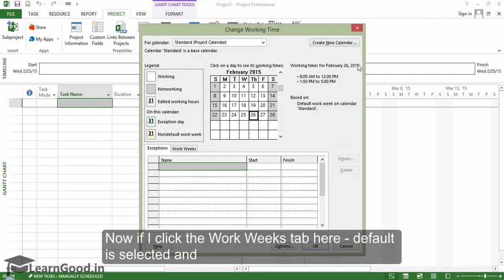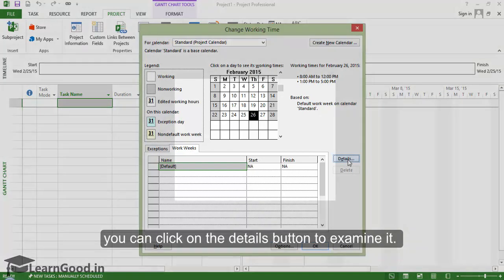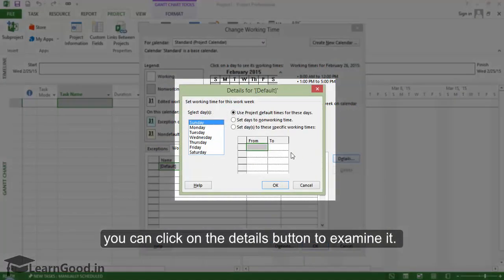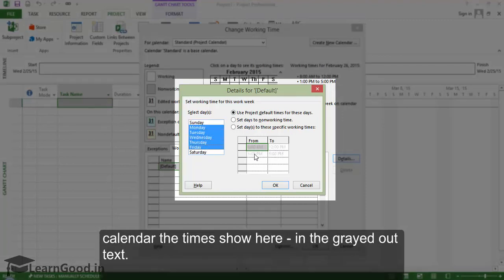If I click the Work Weeks tab here, default is selected, and you can click on the Details button to examine it. As mentioned earlier, for Monday to Friday on the standard calendar, the times show here in the grayed-out text.